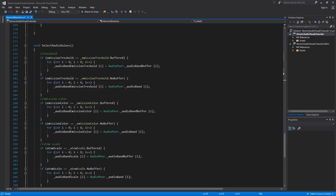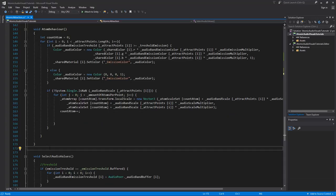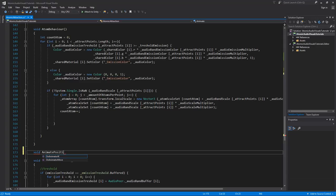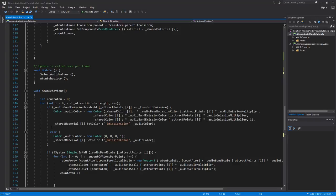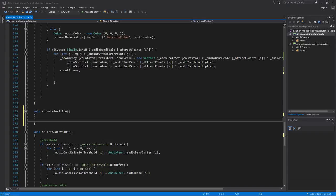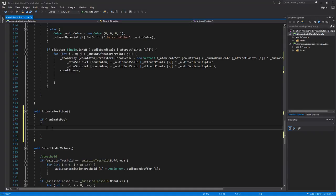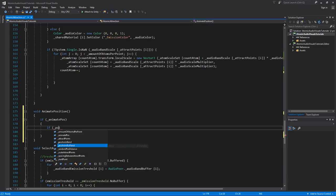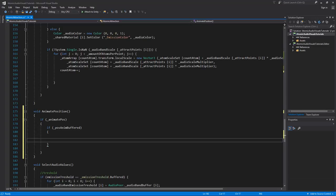Now let's set up the animate position update function. Between atom behavior and select audio values, create a new void called animate position and call it from the Update function. Inside animate position, first check if the boolean animate pos is enabled. Then inside that, add another if statement to check whether pos anim buffered is checked.